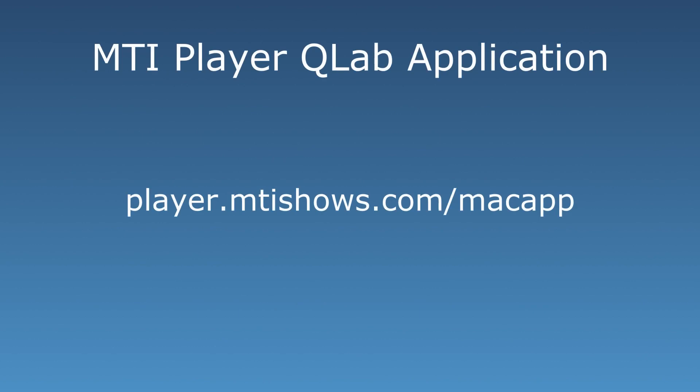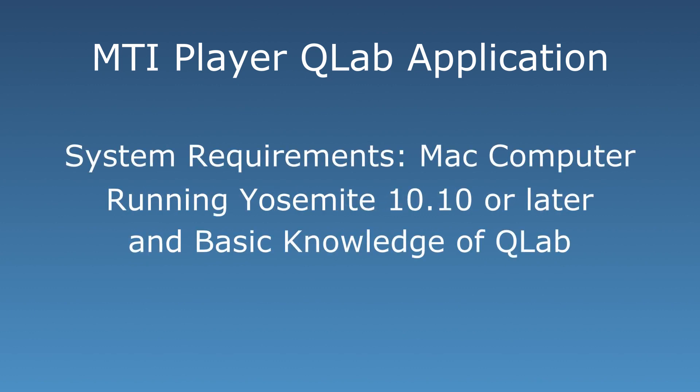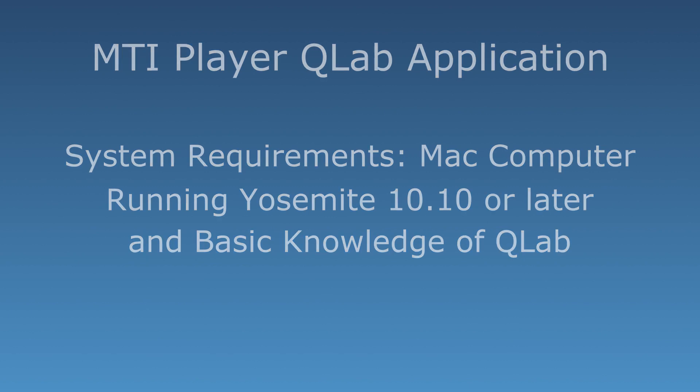The MTI Player QLab application can be downloaded from player.mtishows.com/macapp. Please note, this application requires a Mac computer running Yosemite 10.10 or later and a basic knowledge of the QLab application.